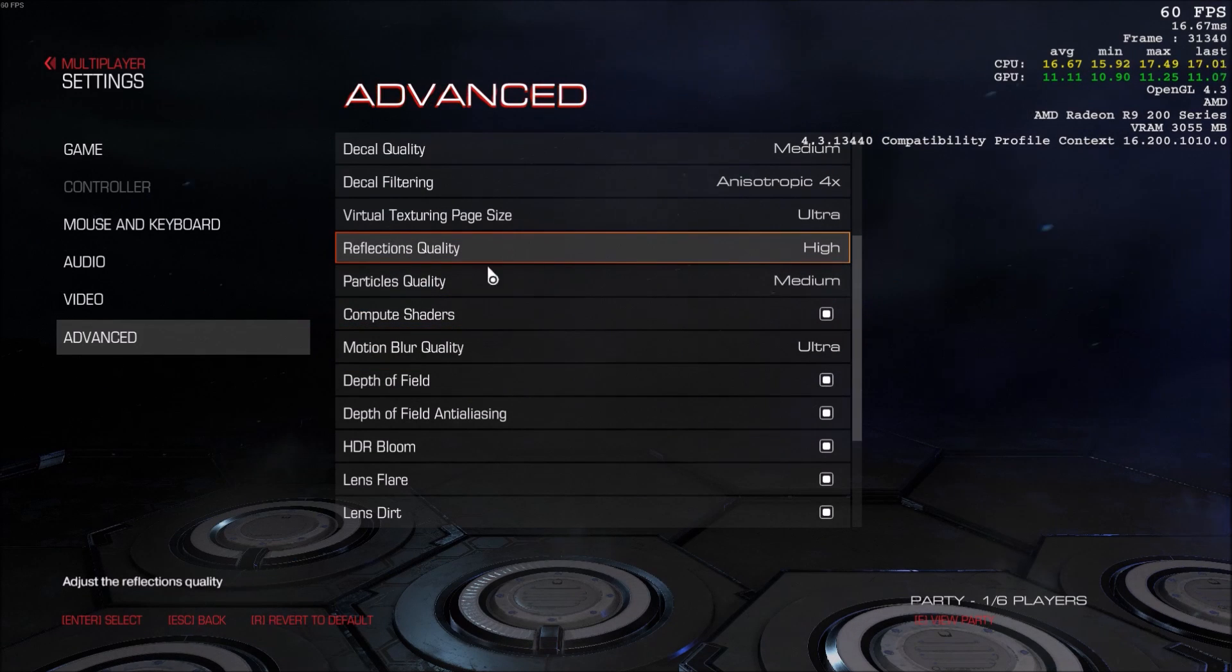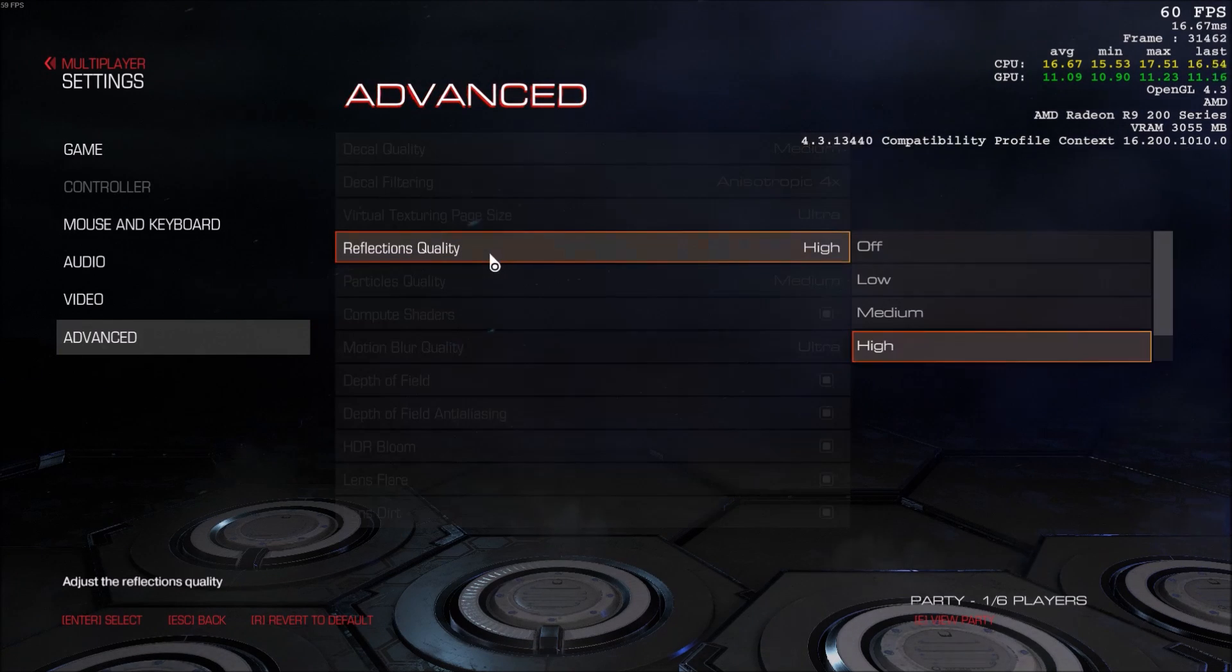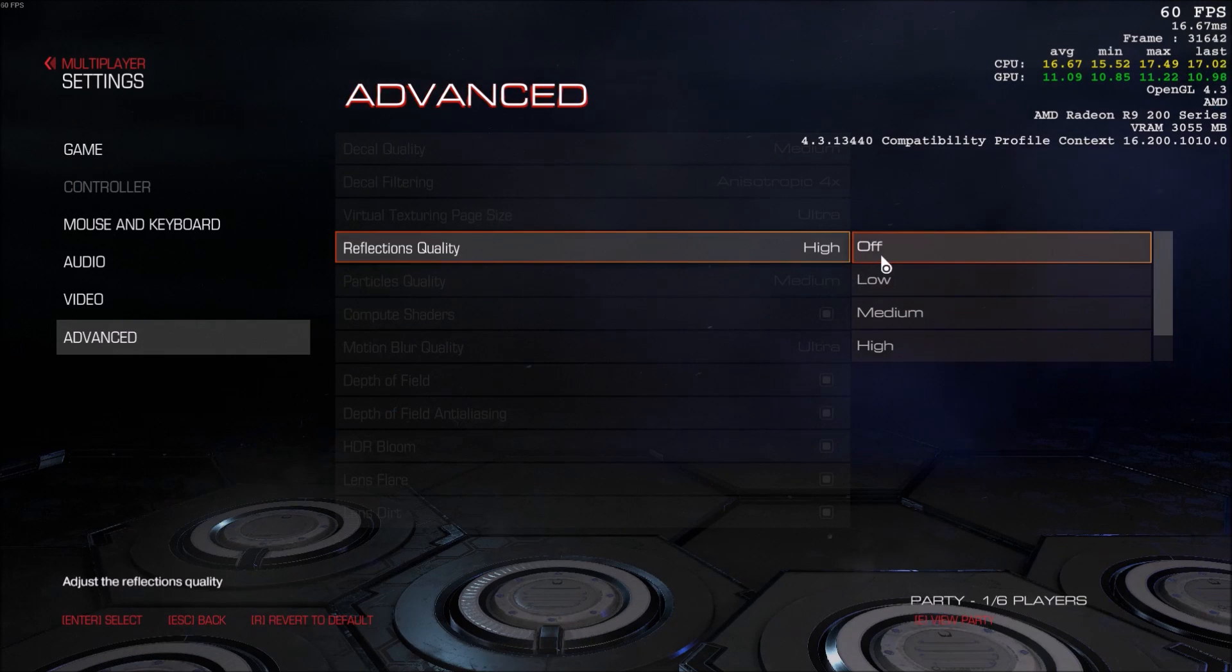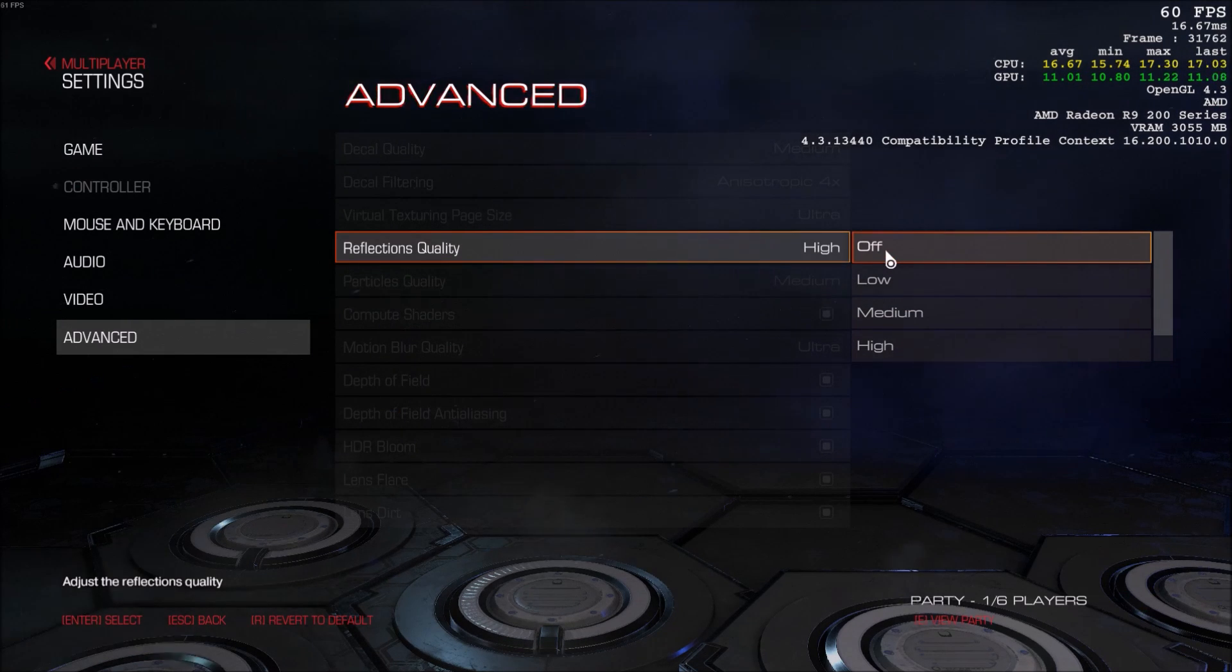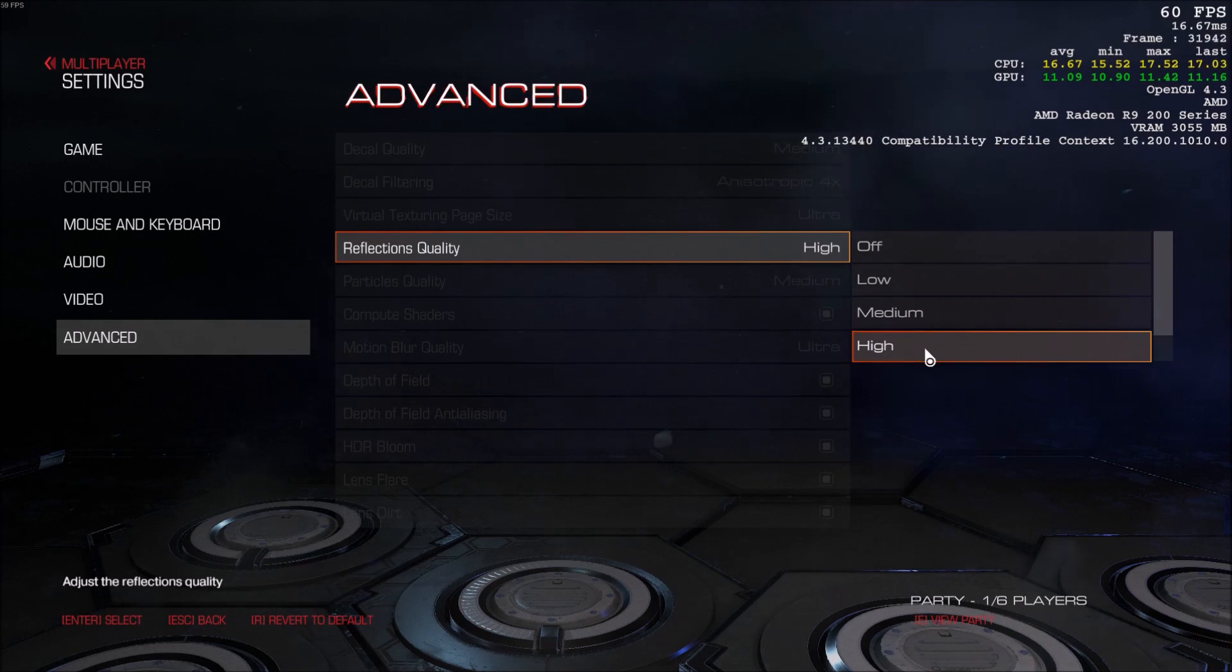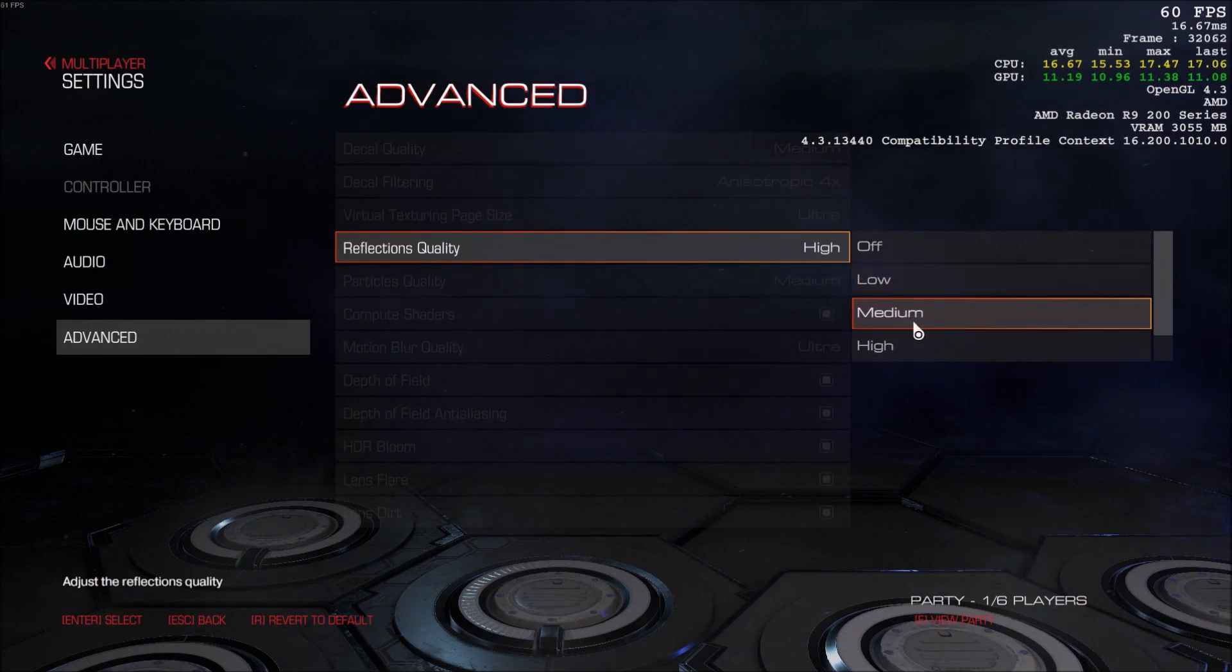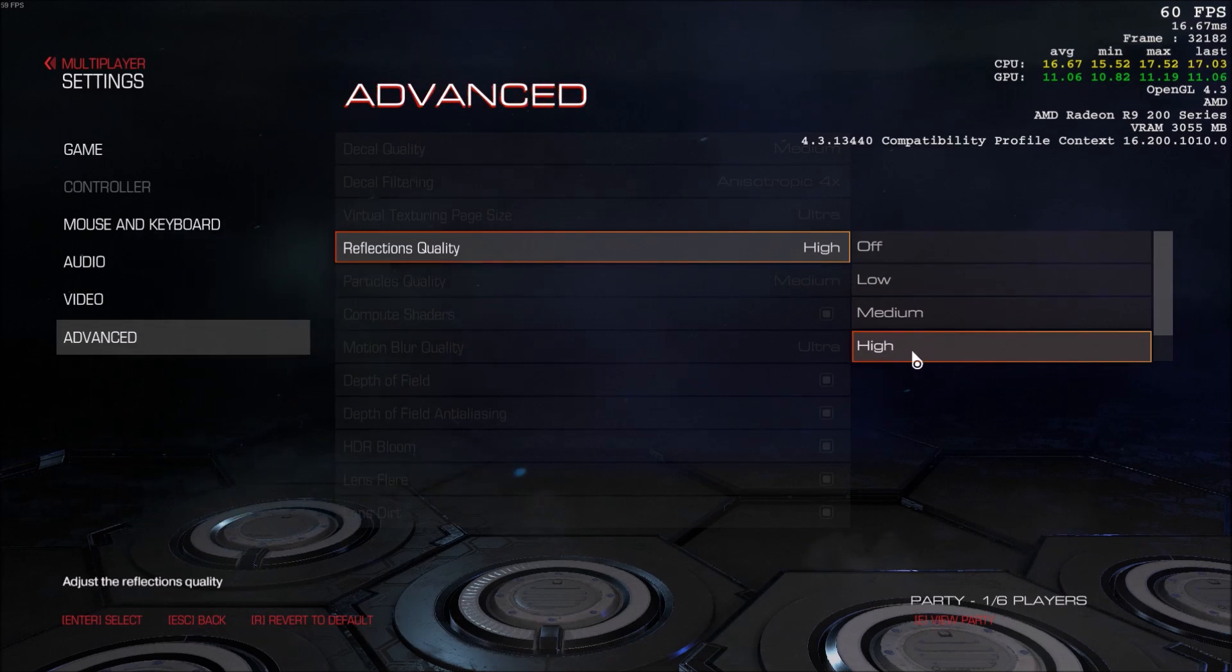Reflection quality. That one, you will gain a huge chunk of improvement. If you go to off, you can gain 8 to 10 FPS. So it's a lot. And low, medium, and high, you will gain 3 to 4 FPS for each. So that one is a pretty big deal.